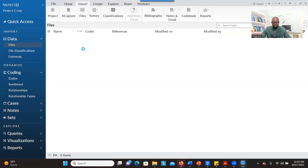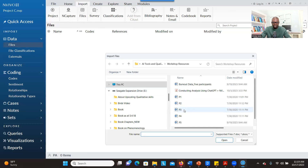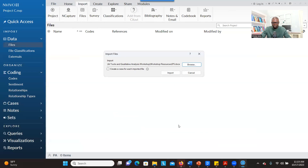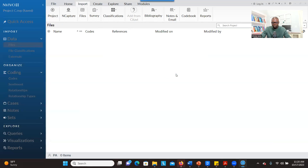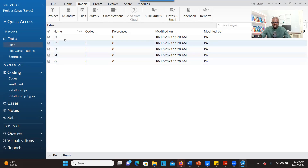First, we have to bring the transcript. So you have to go to Import, and then you can click on Files and look for your transcripts. You select all of them and then go to Open. You don't check 'Create a Case for each imported file' — I won't check anything. I will just click on Import. Now you have your transcripts here.